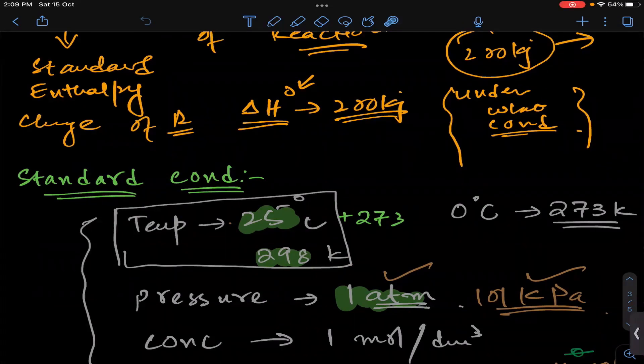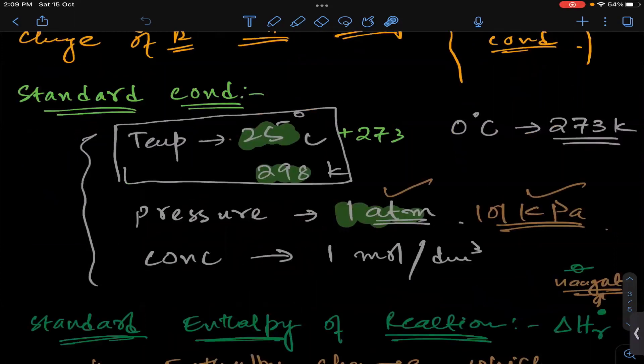Pressure is 1 atmospheric pressure, or 101 kilopascals, or concentrations are 1 mol per dm³. We keep these standard conditions. Whatever substances are involved, they must be in the standard state — the state in which they exist at room temperature.